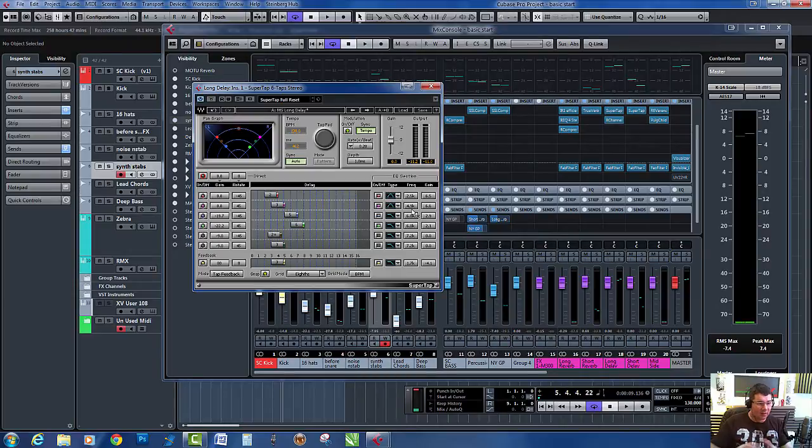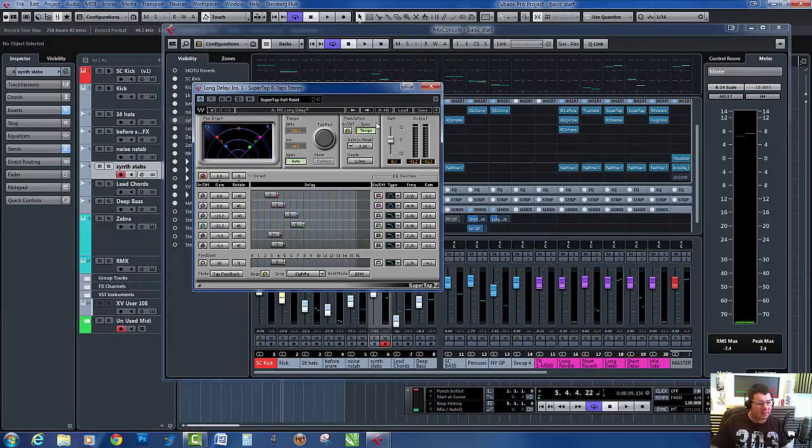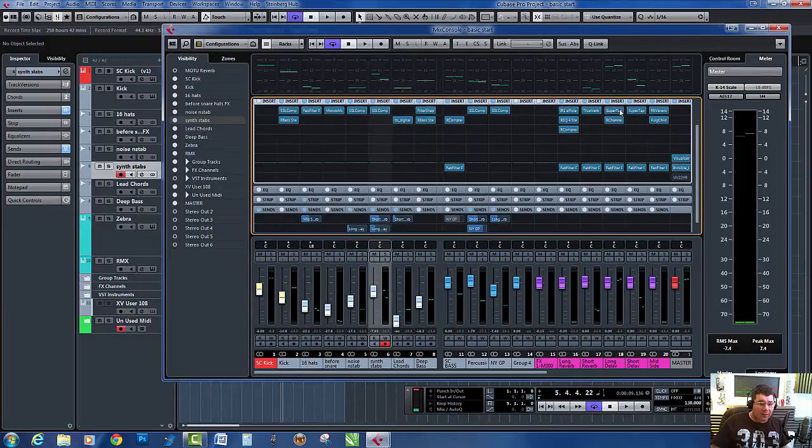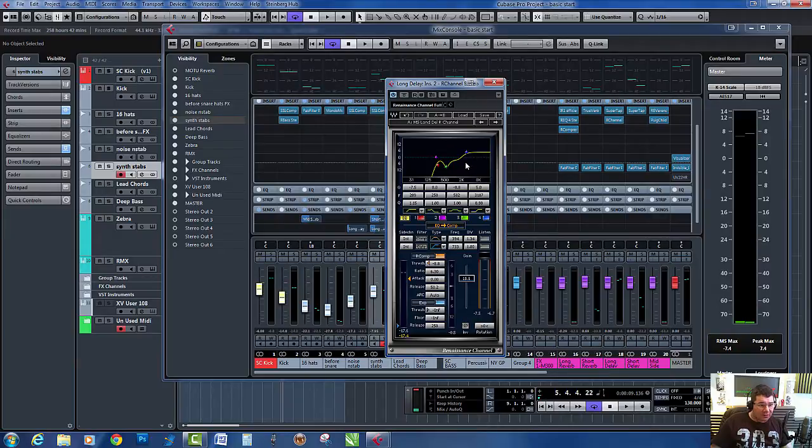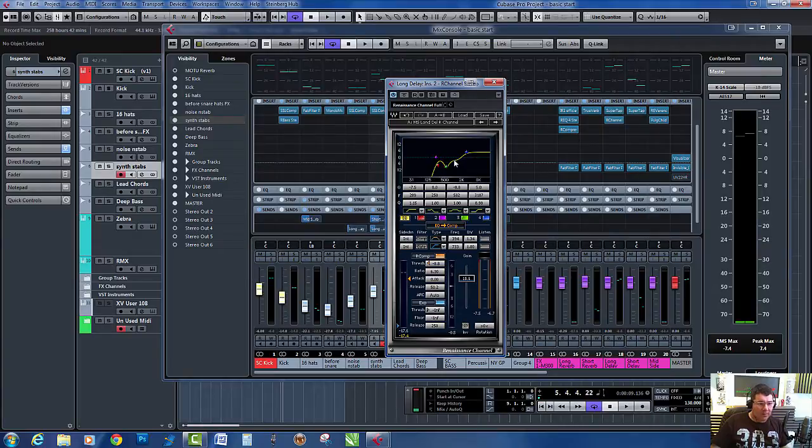It decays into the distance. After that, I've got an R channel - this is just EQing and shaping the sound. I've rolled off all the bottom end, put a big scoop in there, and boosted the top so you get some nice little delays.